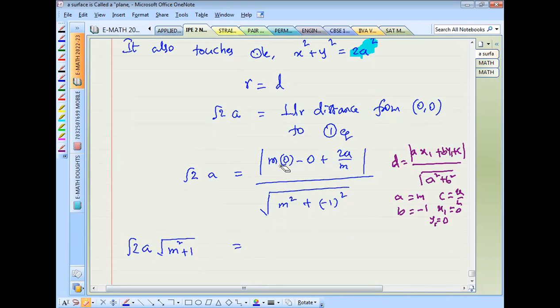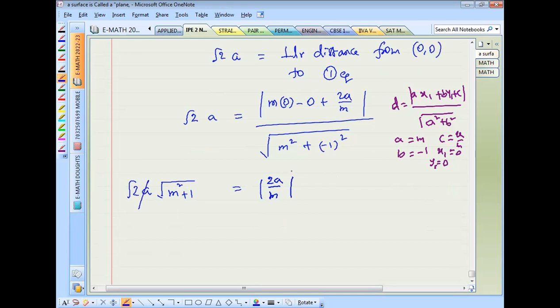Squaring both sides: (a/m)² / (m² + 1) = 2a². This simplifies to a²/m² = 2a²·(m² + 1), and dividing by a² gives 1/m² = 2(m² + 1).